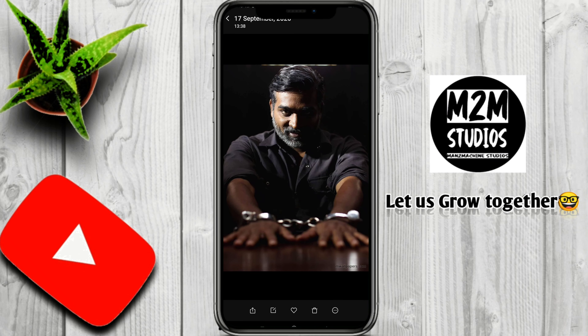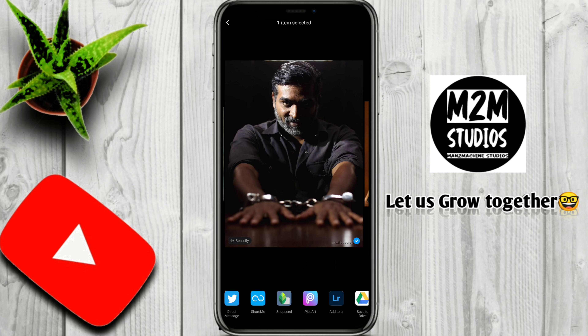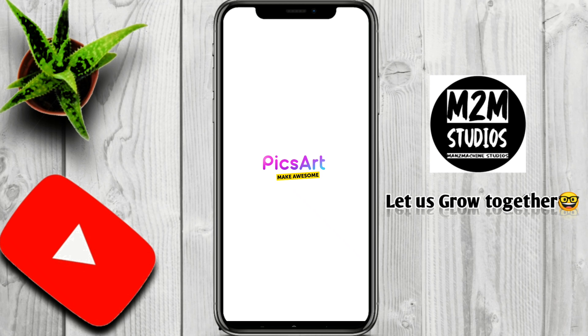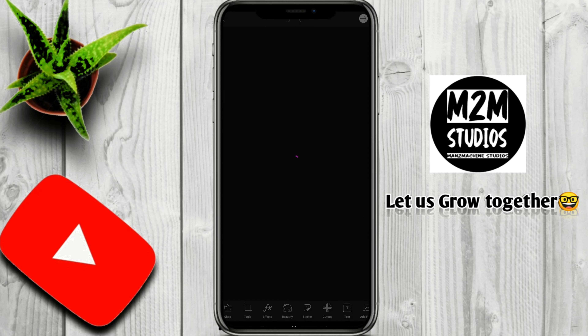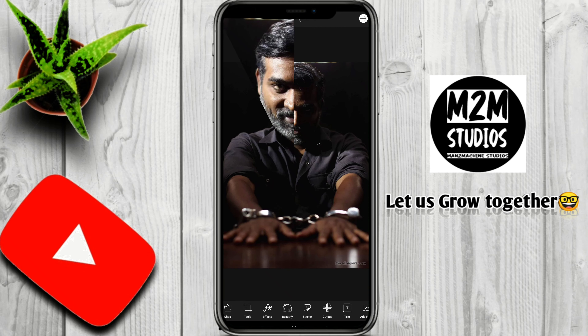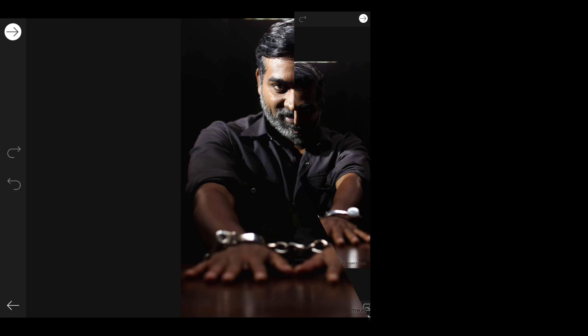Let me show you the picture in the Pixart App. You can also use the link in the description. I'm going to press the image in Pixart. Let me show you what we are doing here.